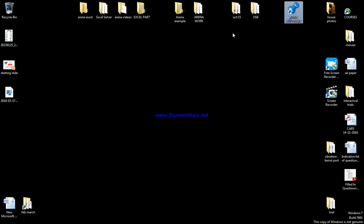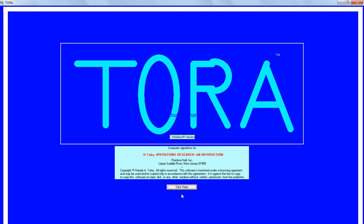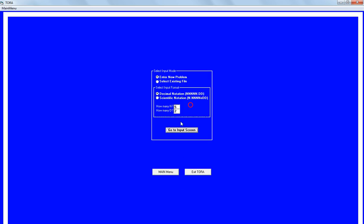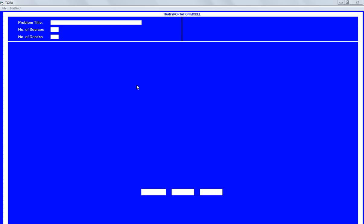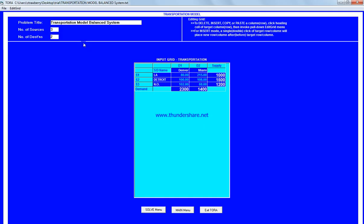I'm gonna go to TORA, transportation model, select existing file. Please go over the one we've already done it, so in case you have any questions.